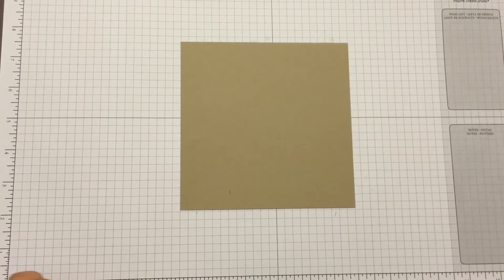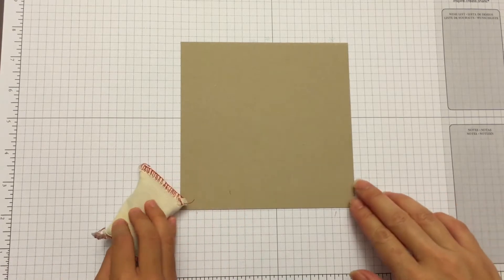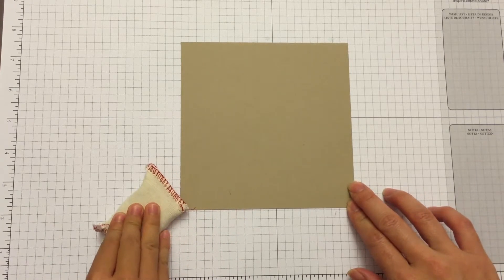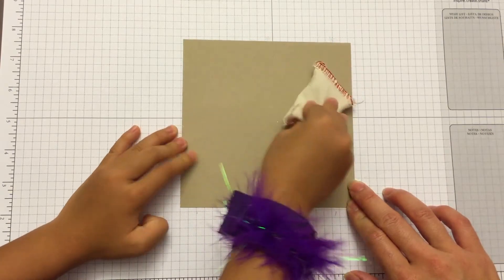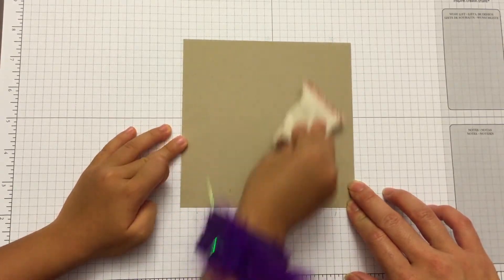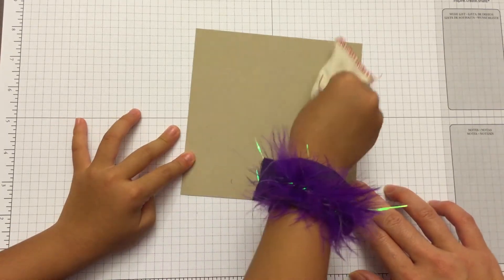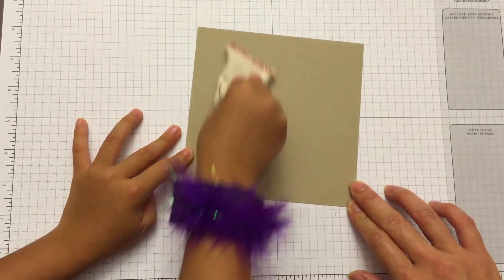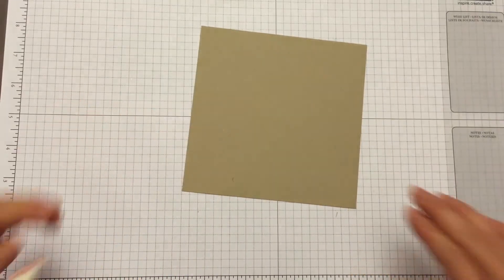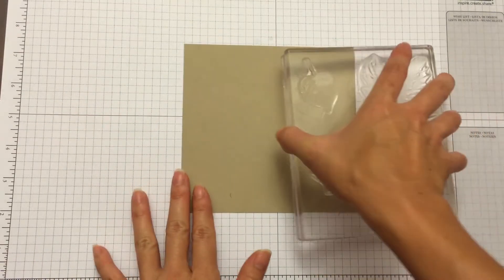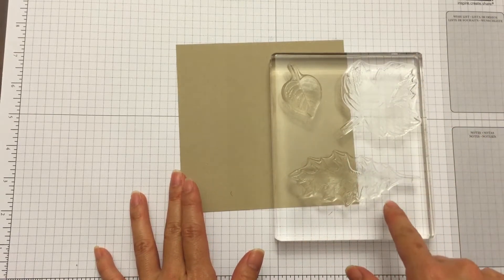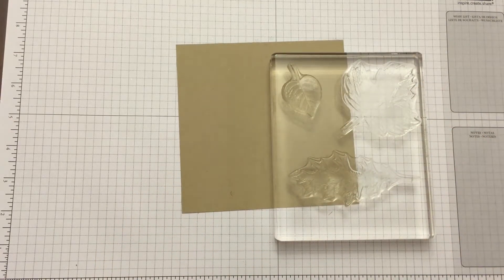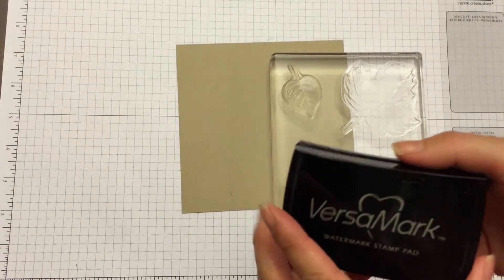Using your square piece of crumb cake, we want to first use our embossing buddy to remove the static from our cardstock. We need our stamp, and I mounted the three leaves from the Vintage Leaves stamp set onto one block. I used VersaMark ink.